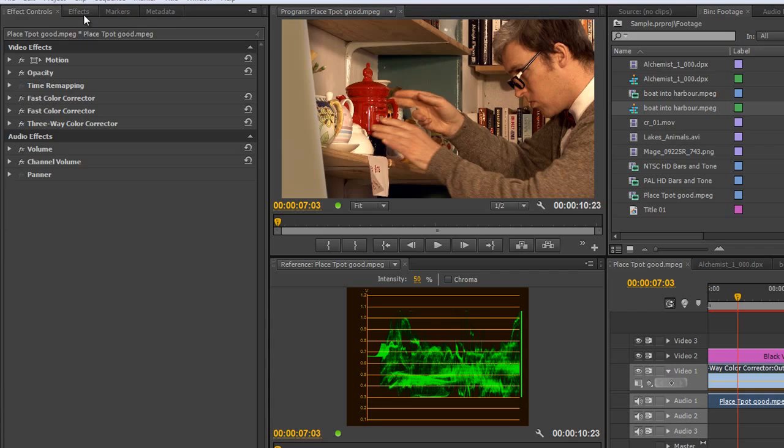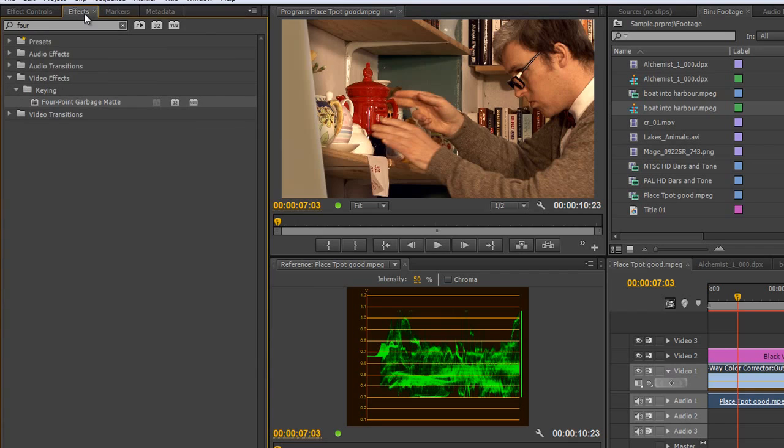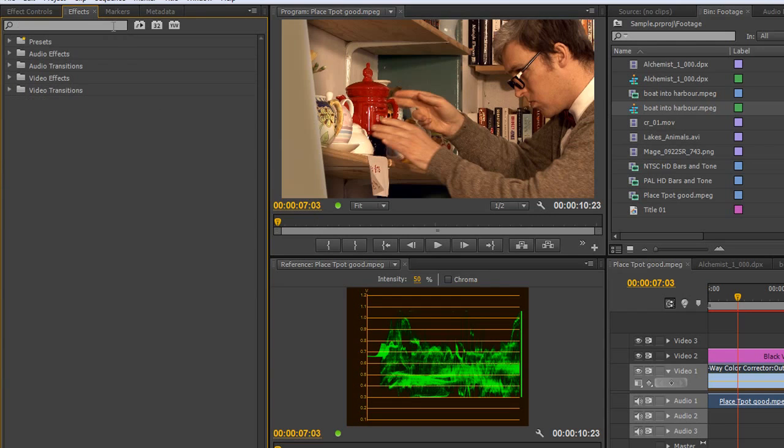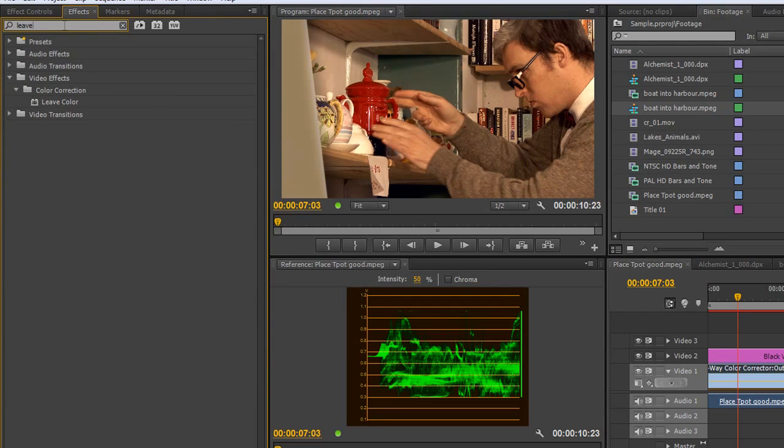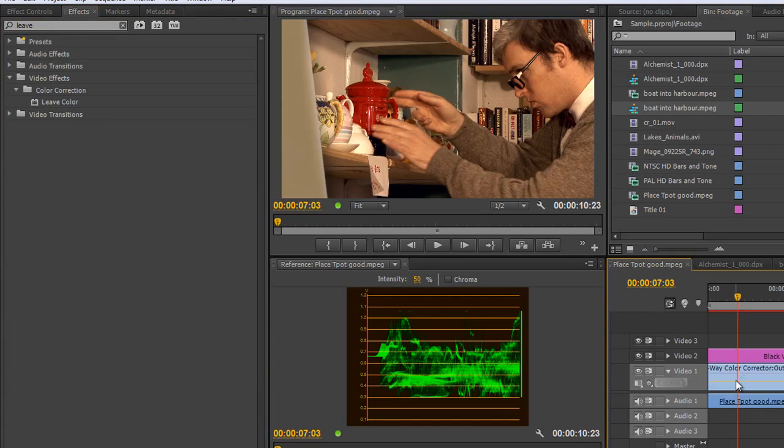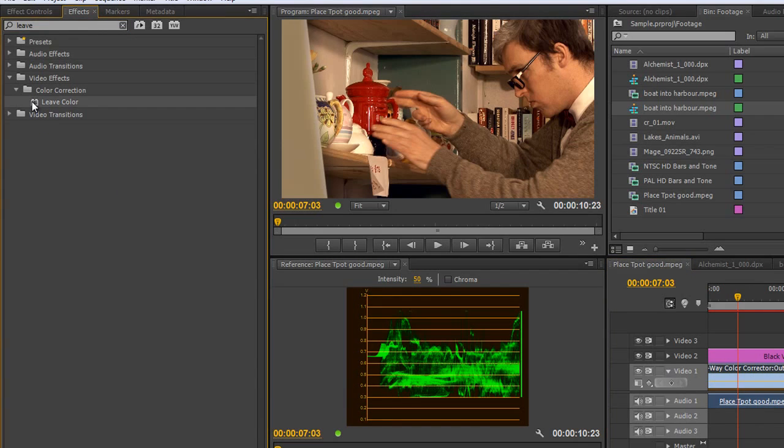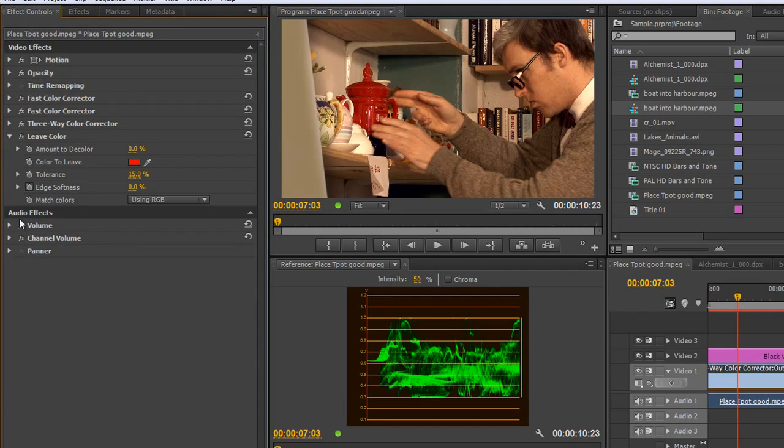I'm going to find the leave color effect, go to the effects tab, and type in leave, L-E-A-V-E. By the time I got to leave, you'll see under video effects, color correction, we've got leave color. Make sure that the video is selected and double click to apply. Go to the effects controls and there's the leave color effect, underneath all the other effects that I've used before.